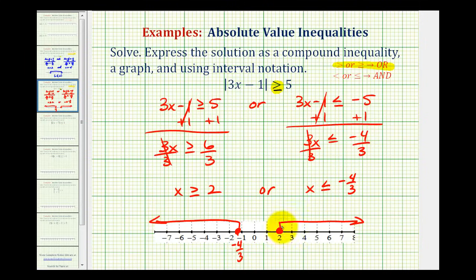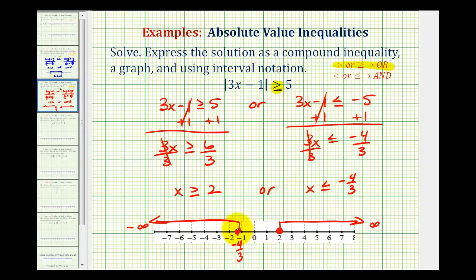As we move to the right, we're approaching positive infinity, and as we move to the left, we're approaching negative infinity. Using interval notation, the interval including negative 4 thirds going to negative infinity is written as negative infinity to negative 4 thirds.